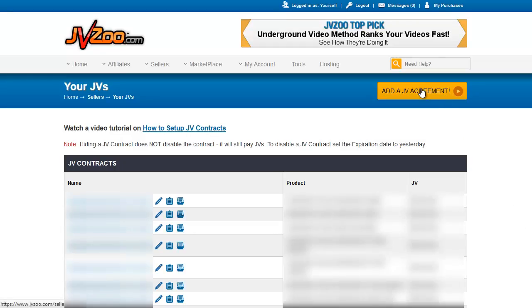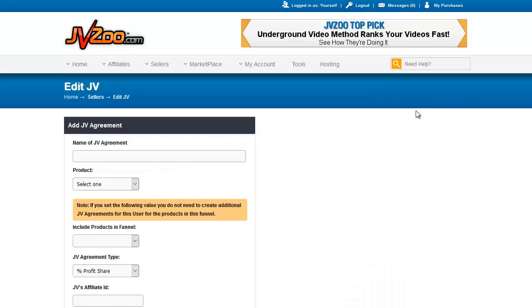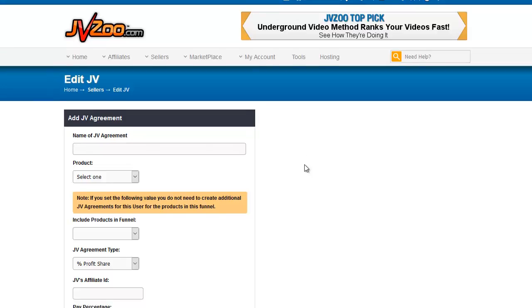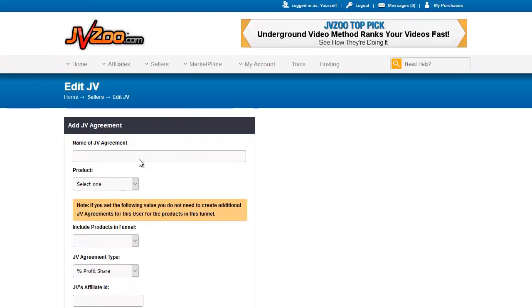So let's go back up to the top of the page and create a JV agreement. This is an agreement with someone else for a product that is on your JVZoo account. You click the yellow Add a JV Agreement button and get this very simple, short form. What you want to put here is the name of the JV agreement — this is something you will only see internally. So let's call this Test JV Agreement.